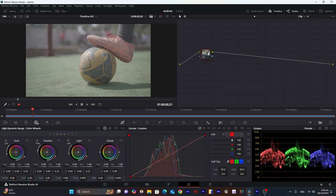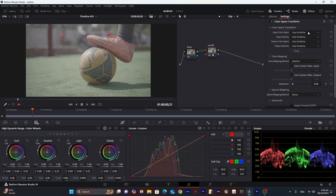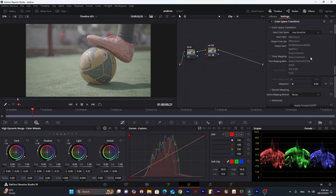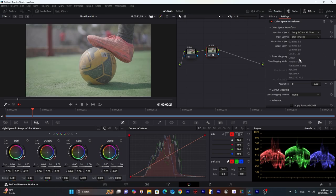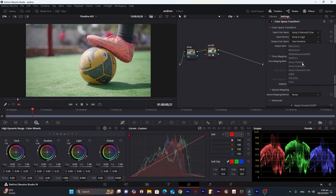First we will apply REC709 so we can later adjust the temperature white balance after the REC709 node. Go into Effects > Color Space Transform. Input color space: S-Gamut Sony S-Gamut3, input gamma: S-Log2, output color space: REC709, and output gamma: REC709A.